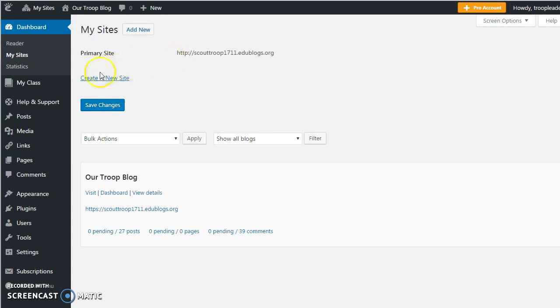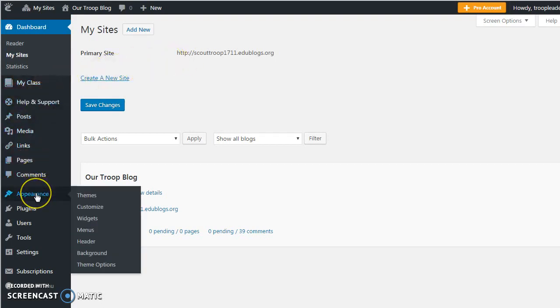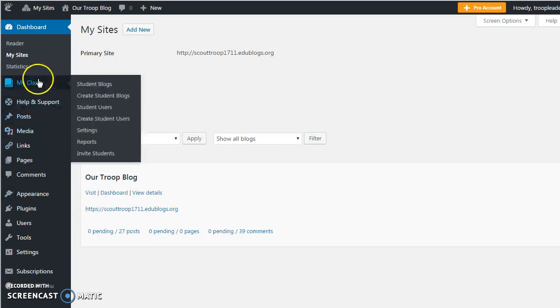The appearance of each blog is customizable and you can choose themes or widgets or menus to change its look. The next step is to set up your class.